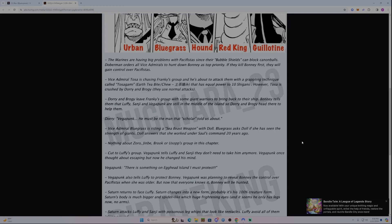Nothing about Zoro, Jinbe, Brook, or Usopp's group in this chapter. I know Zoro's been fighting Lucci now for a while, and people have been going crazy and upset that Zoro hasn't offed Lucci by now. Even though he's probably just holding them off, there's been lots of debate saying that Zoro's not trying enough to defeat Lucci. We'll see more about that later.